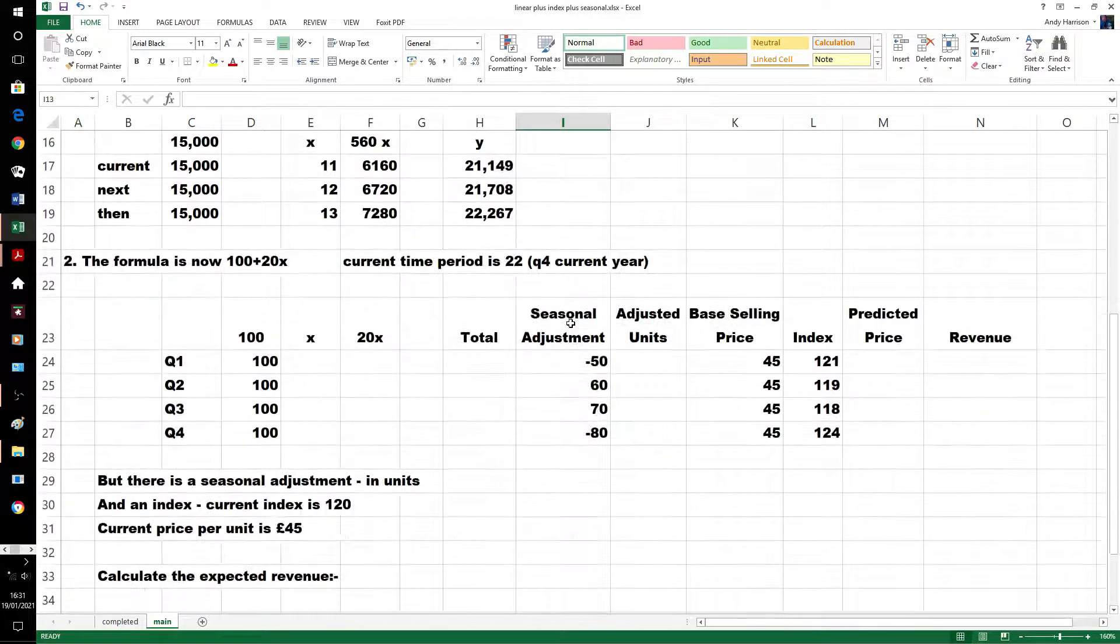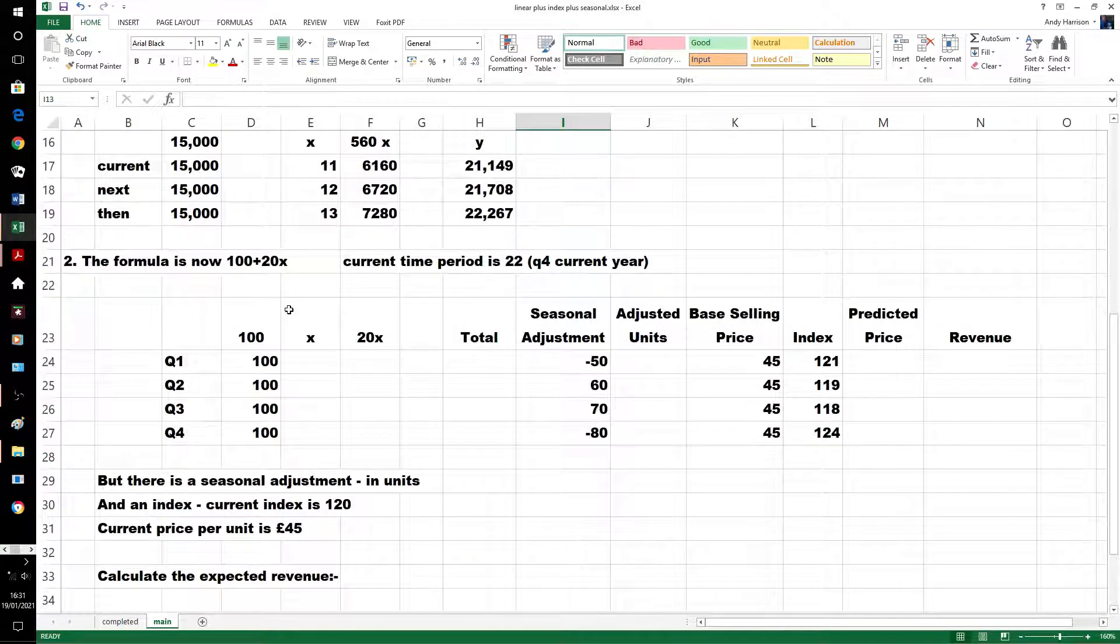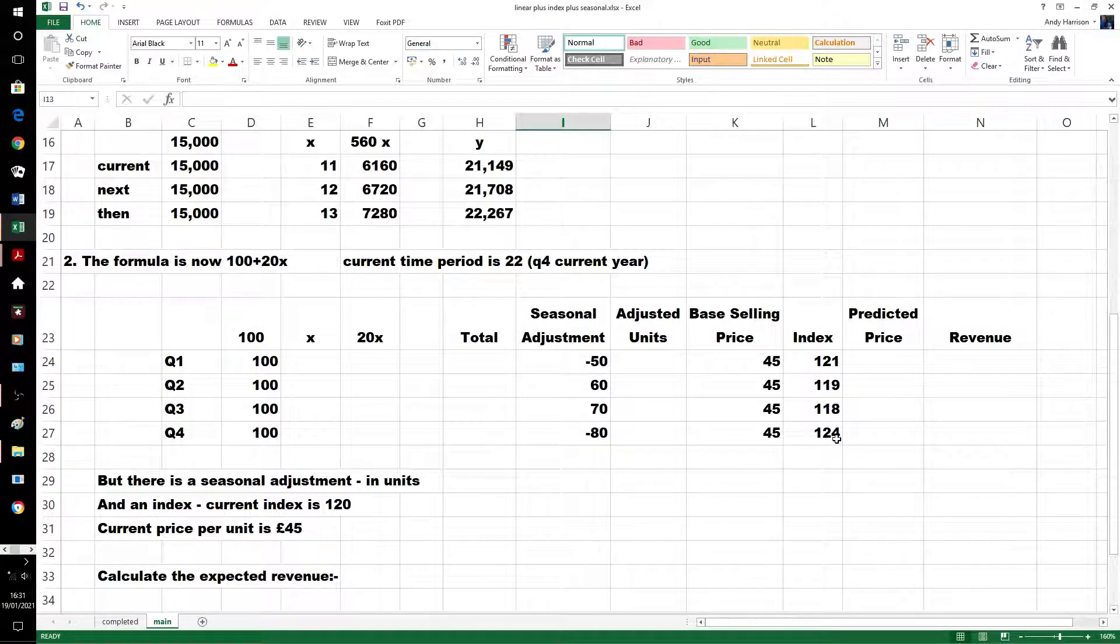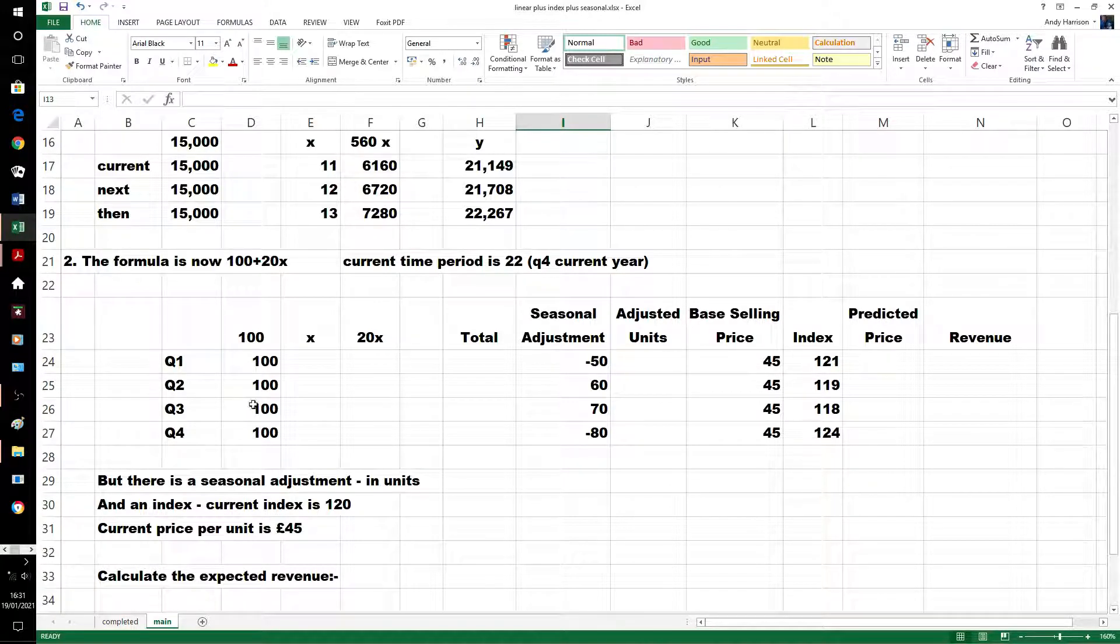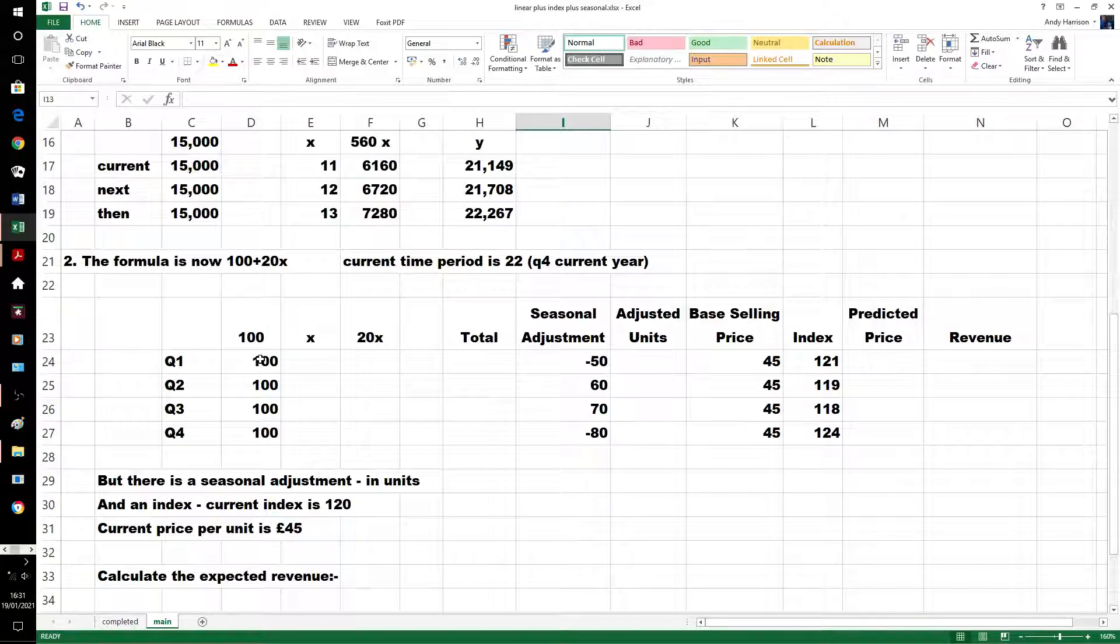Now, we've got a formula, and we're going to do some seasonal adjusted, and a bit of indexes in. It might look complicated, but it isn't actually, take it step by step.